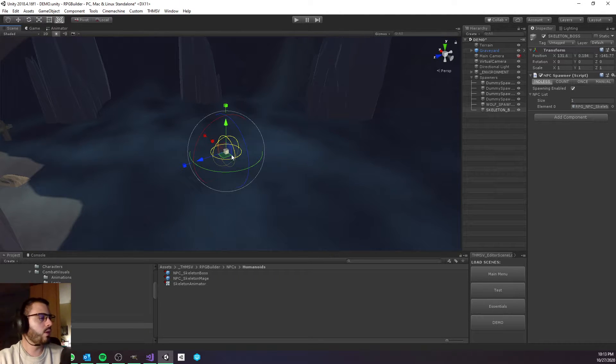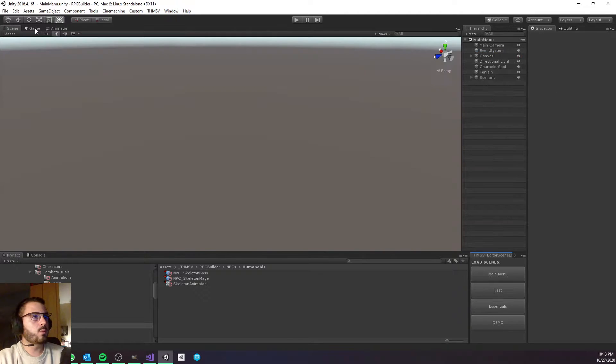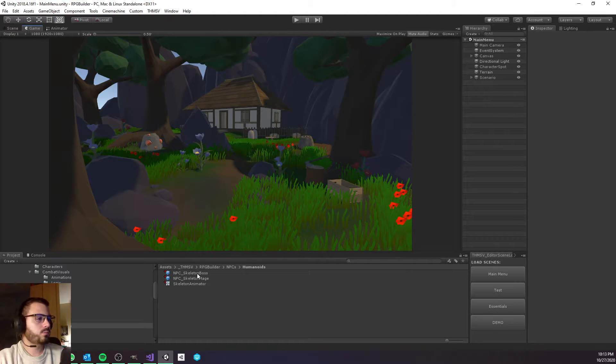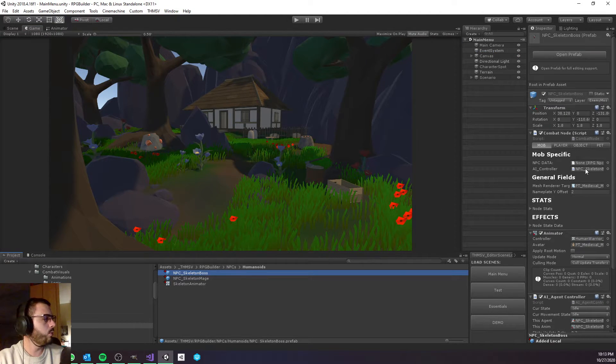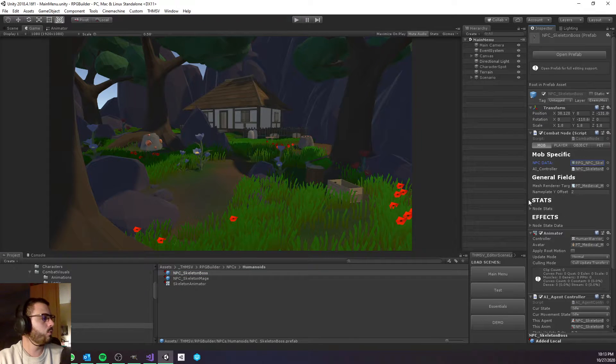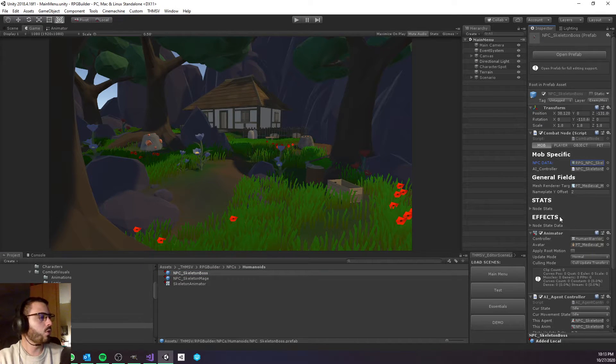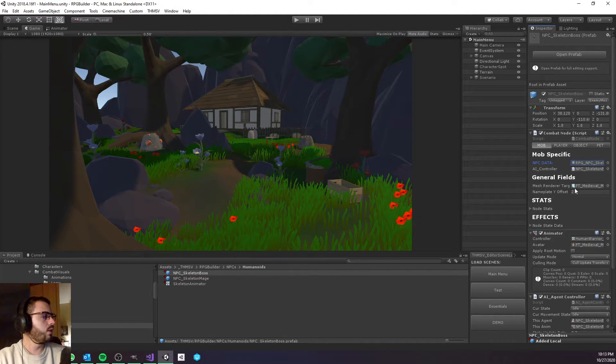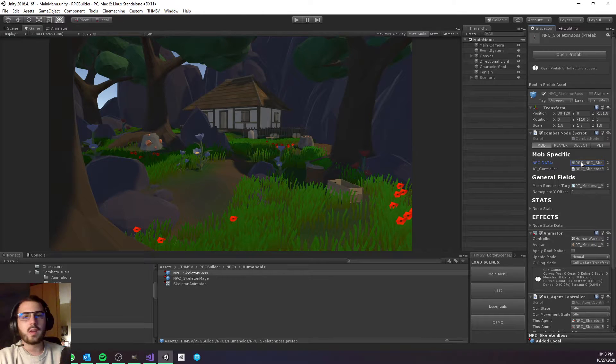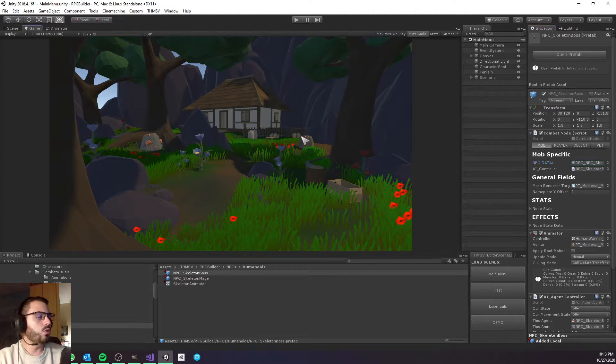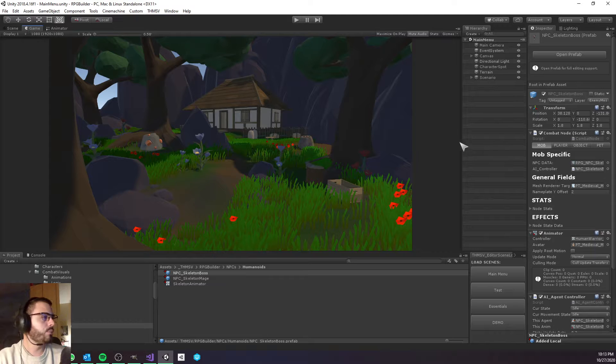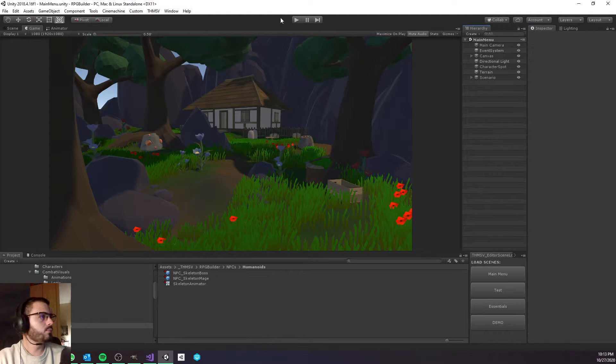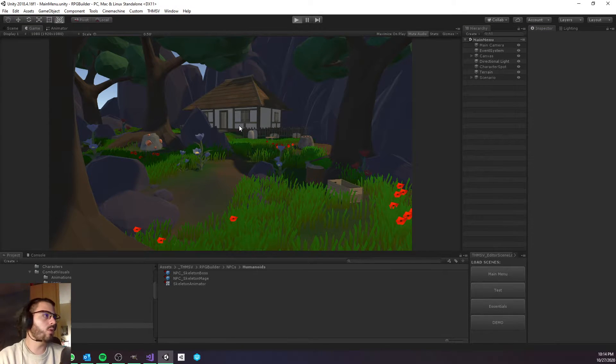Now we can go to the main menu and we also have to select the skeleton boss prefab and link the skeleton boss to it. So when this prefab is spawned it's going to use this data - the data of the boss we just created to attack, move, and set up his stats and stuff like that. And that's it, we can just now go in game.